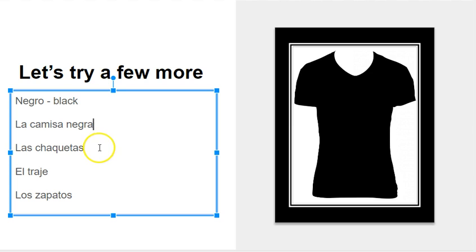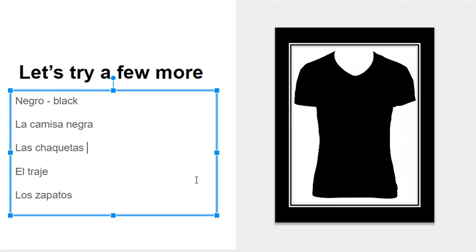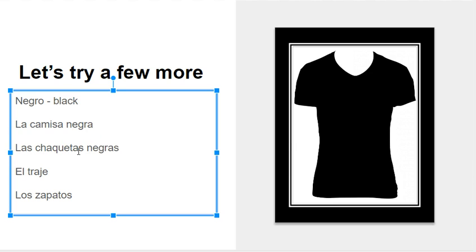If it was more than one thing, like chaquetas here, as in we have jackets, the black jackets, we would make sure that it matches, as it does here, las chaquetas, and the word would turn into negras.